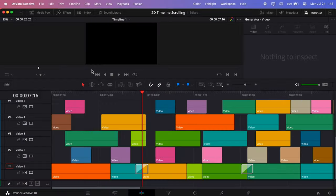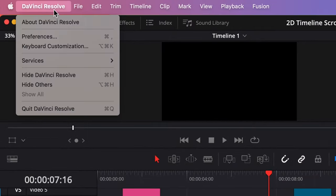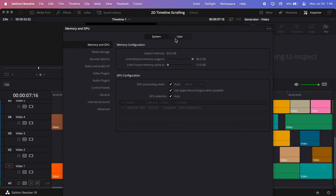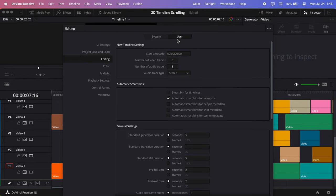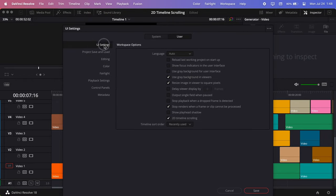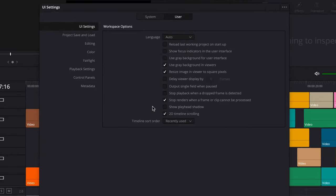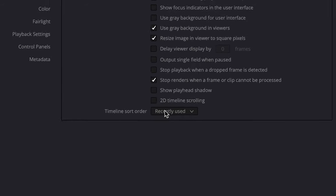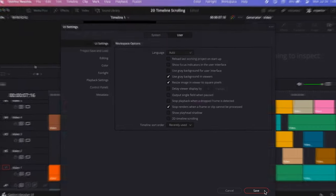So go up to DaVinci Resolve and select Preferences. Switch to the User tab and in the UI settings, you'll find 2D Timeline scrolling at the bottom. Uncheck it and hit Save.